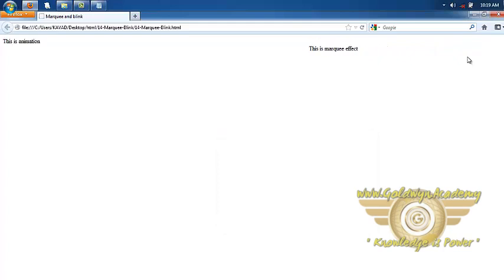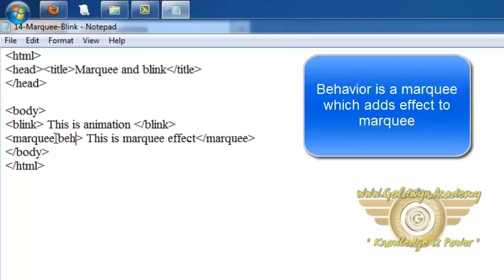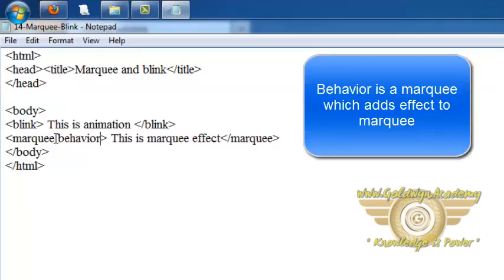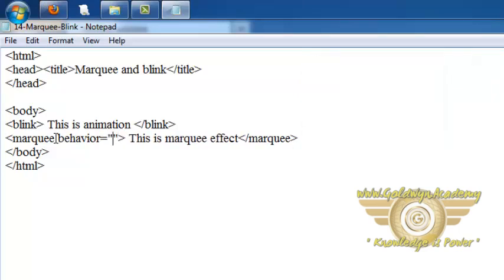Now let's see marquee with some attributes. So let's see first behavior attribute. Set value of behavior attribute is equal to alternate.